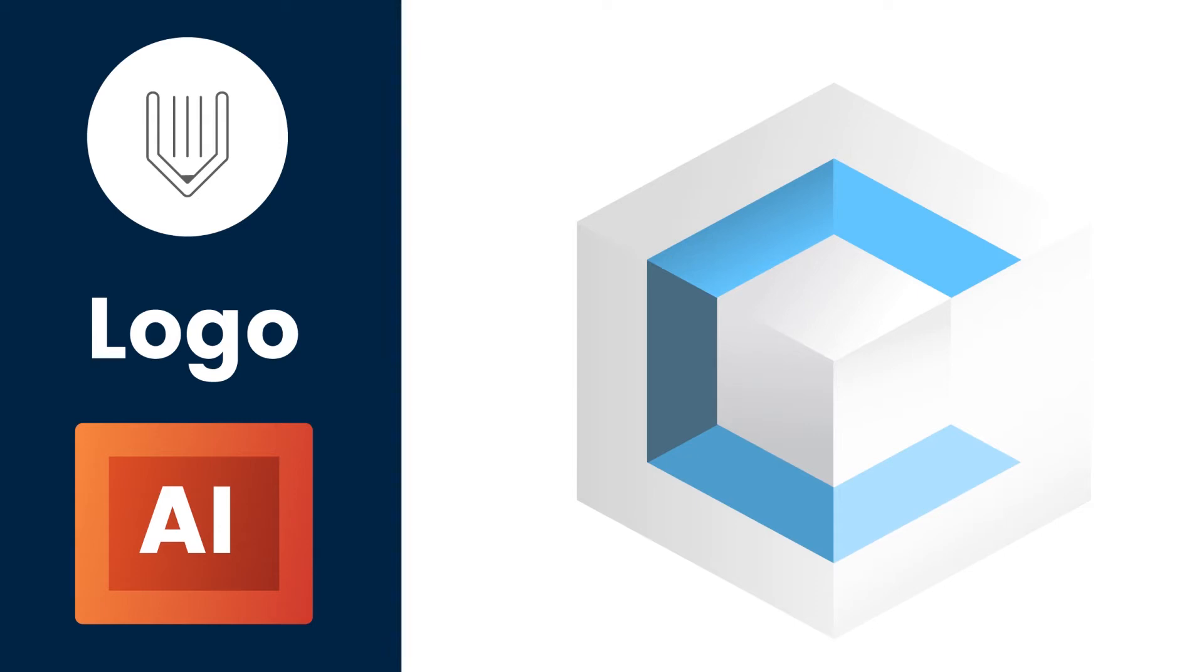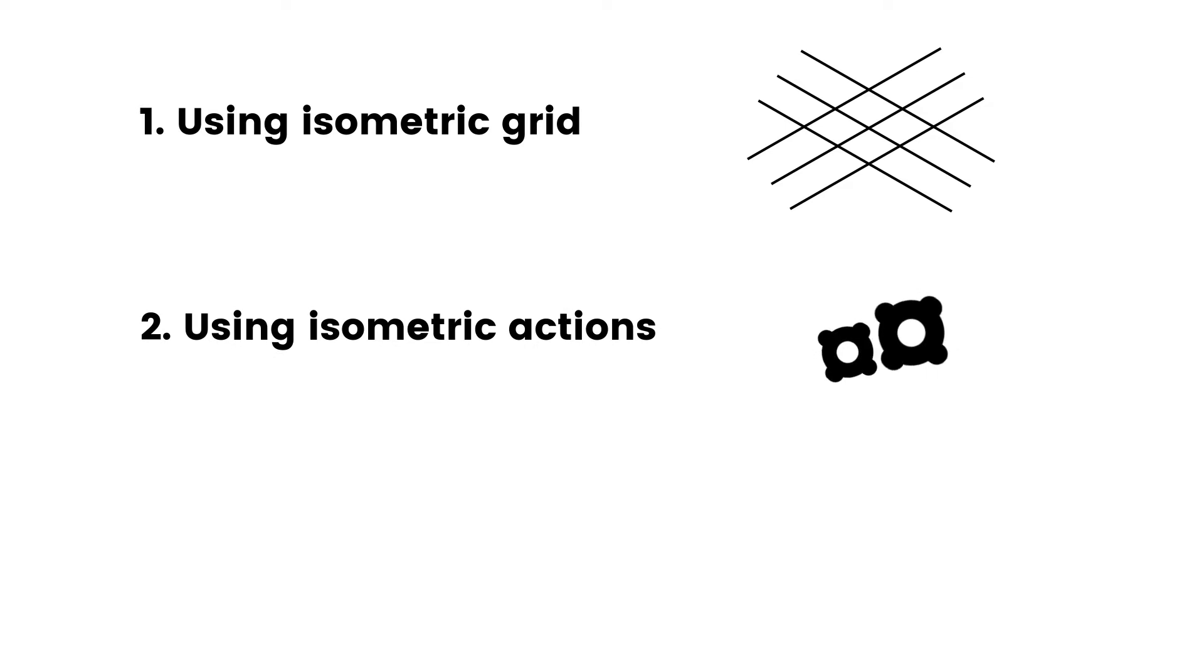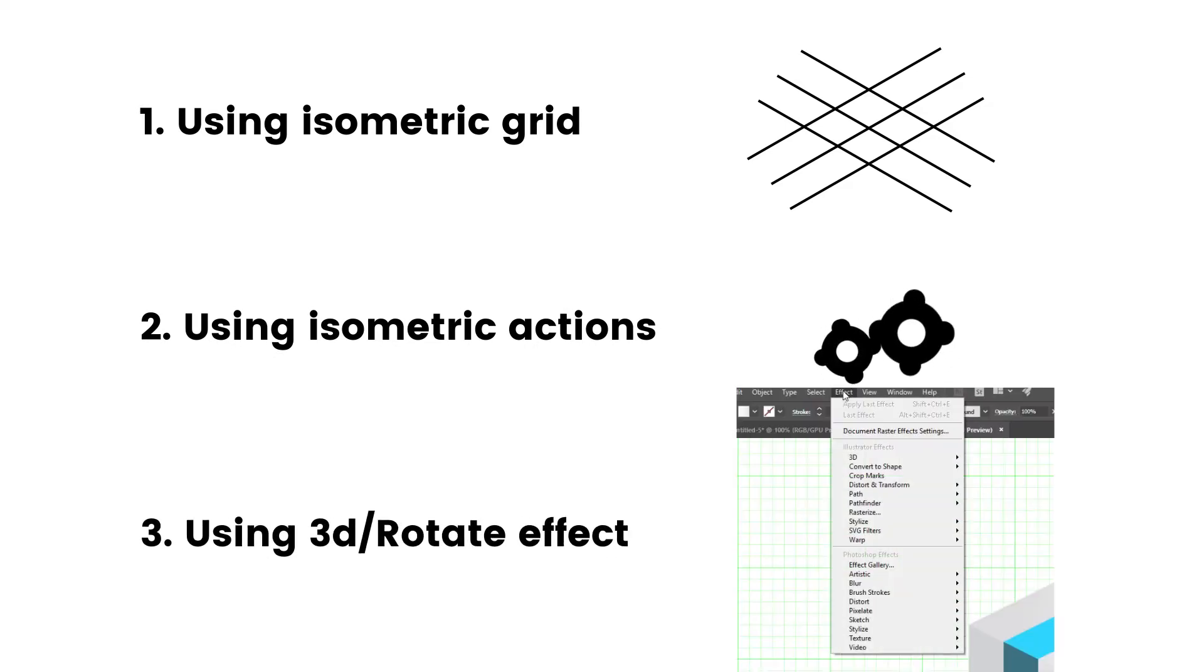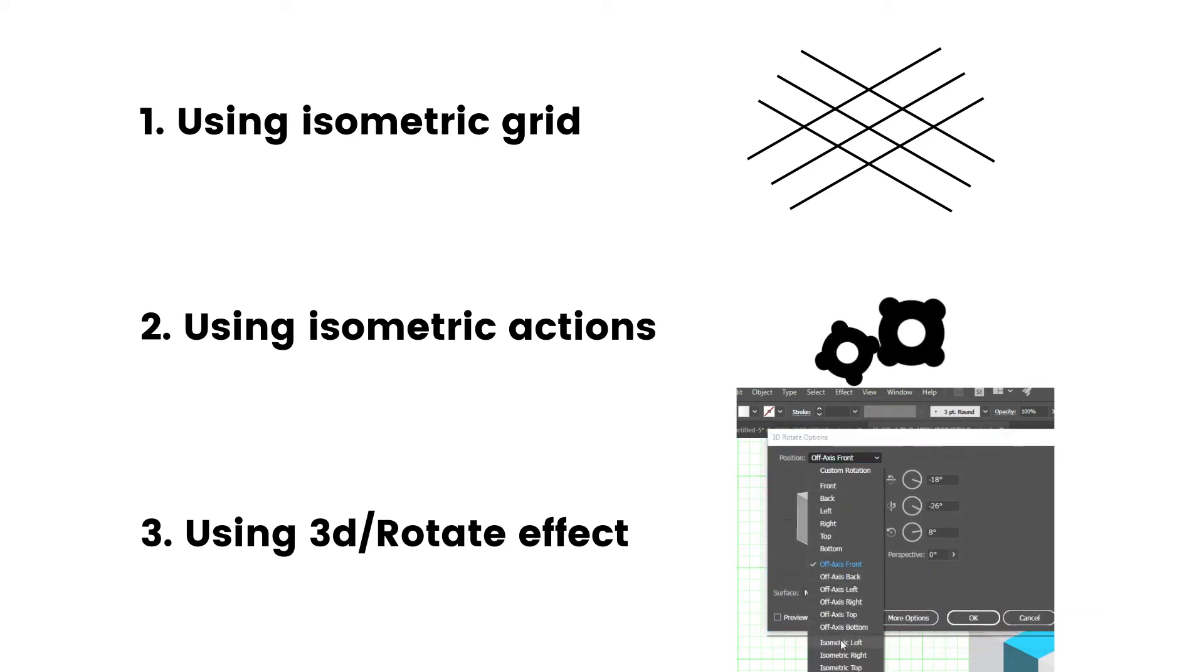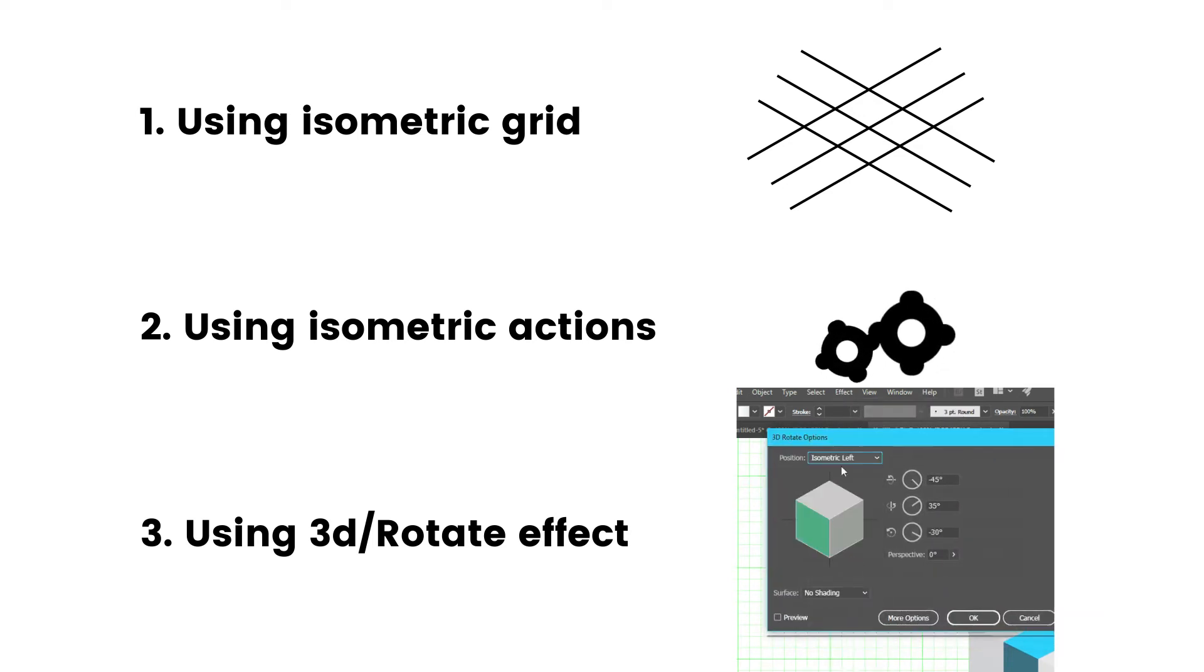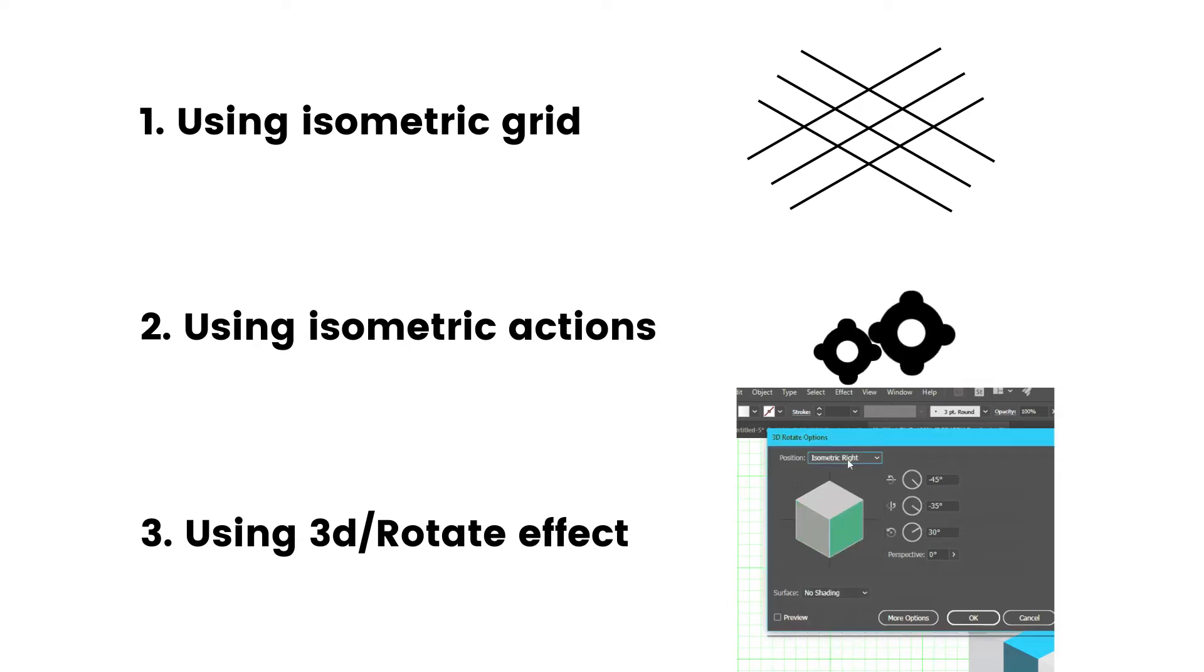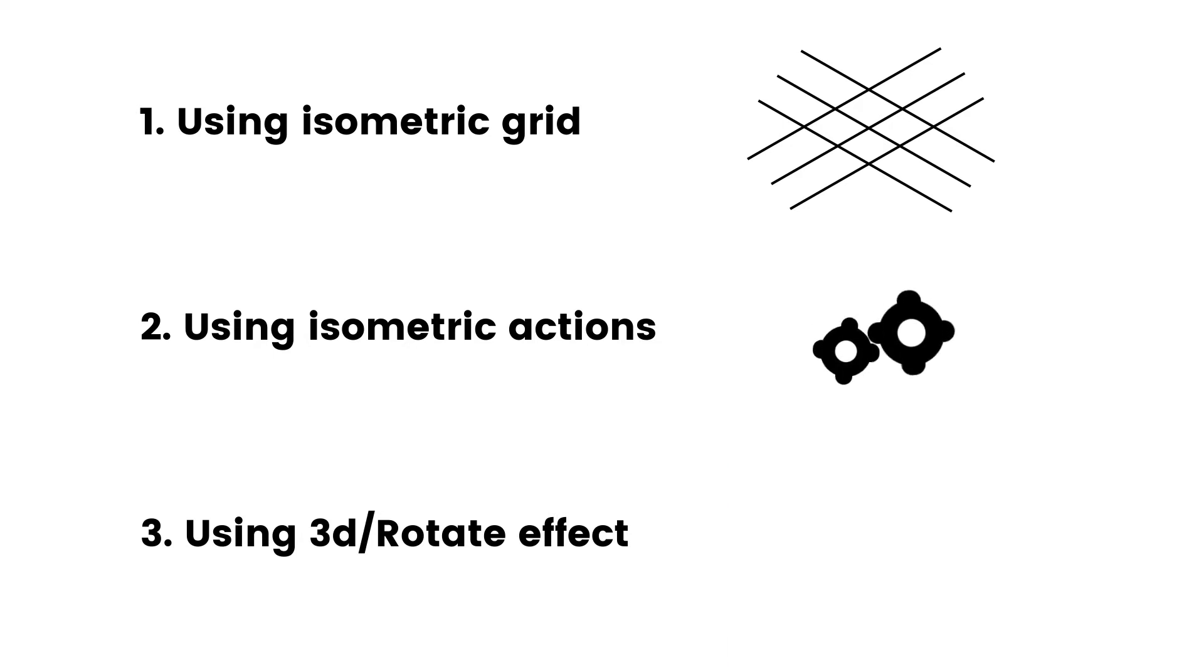And there are three ways how to do that inside Adobe Illustrator. First is to use isometric grid. Second is to use isometric action. And third is to use 3D effect inside Adobe Illustrator. For example, 3D rotate effect. But in today's tutorial I'm going to show you a fourth method how to build an isometric logo.